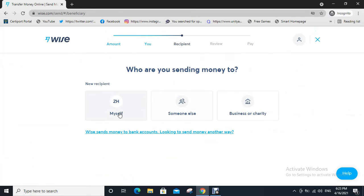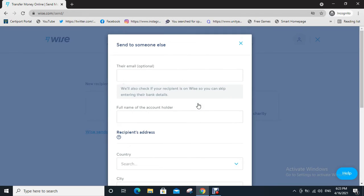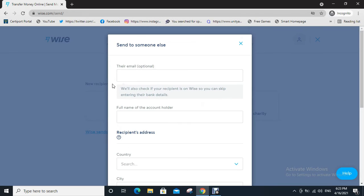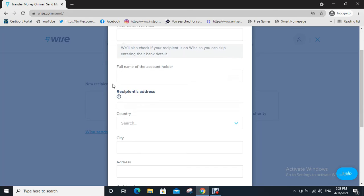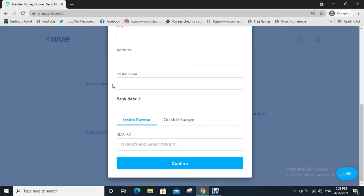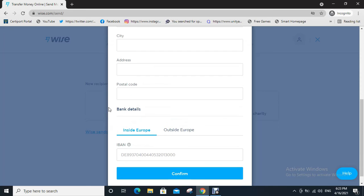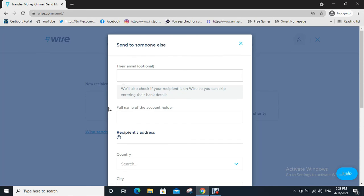you sending money to? Myself, someone else, business, or charity. So I choose someone else. Now fill the information like name, email address, etc., then click on confirm. After you click on confirm you will directly go to the next page.